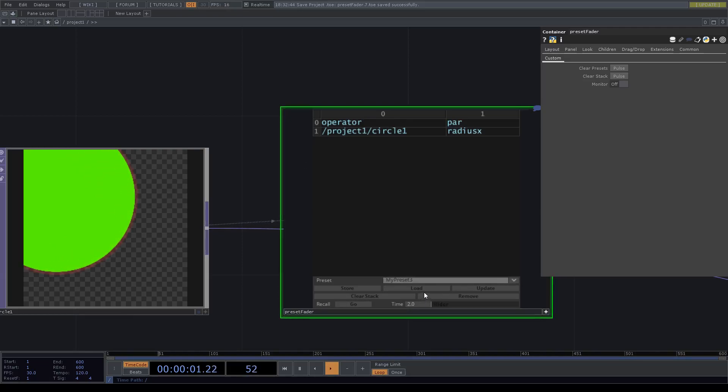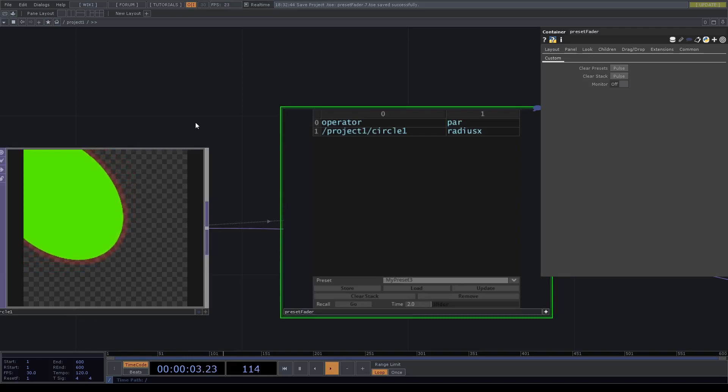'My preset three' we call. Yes, that's basically it.